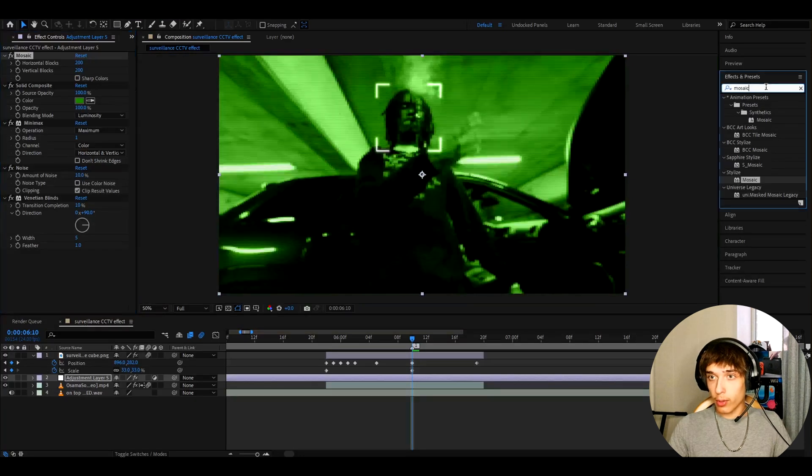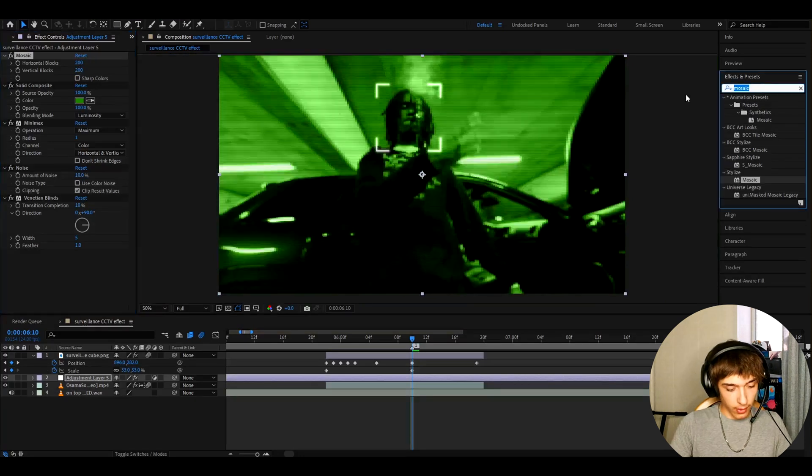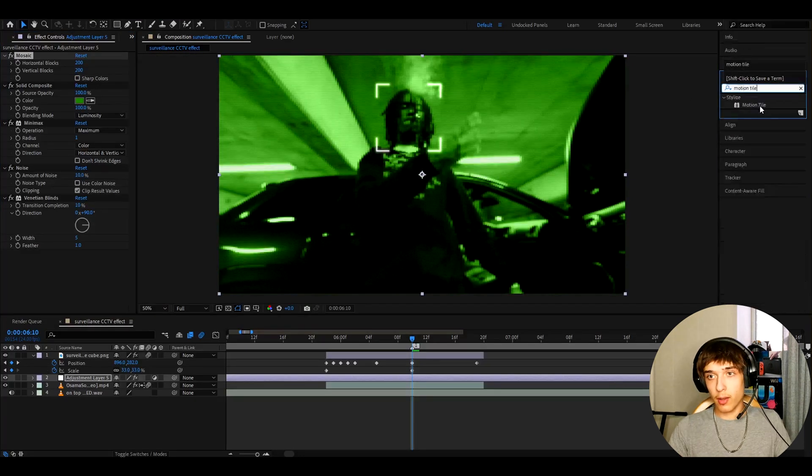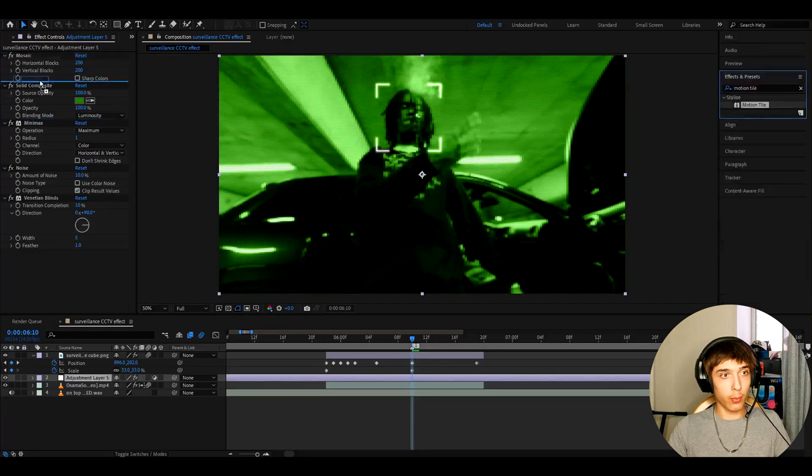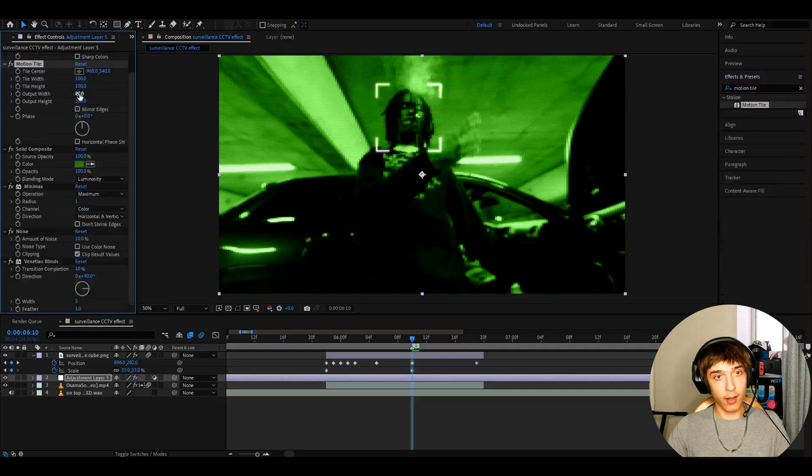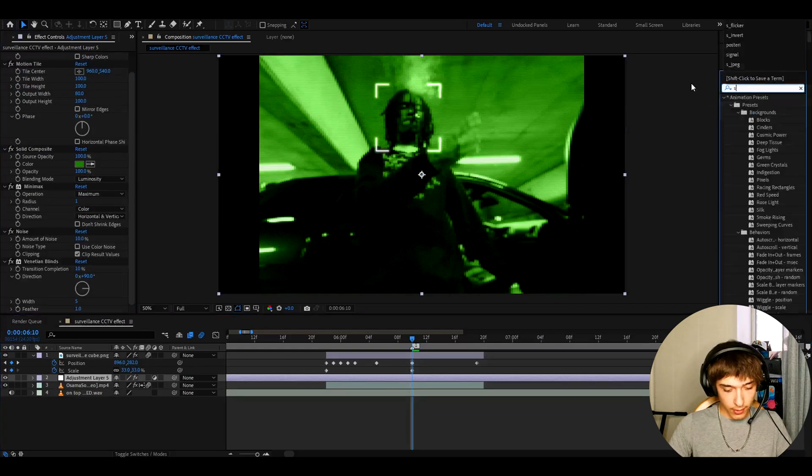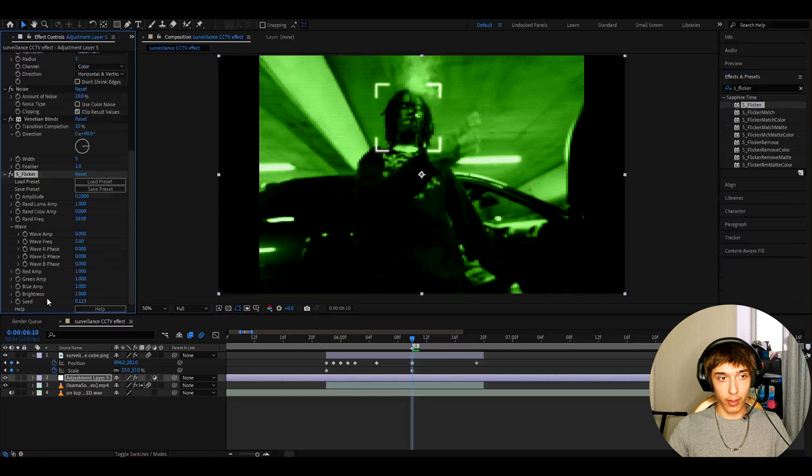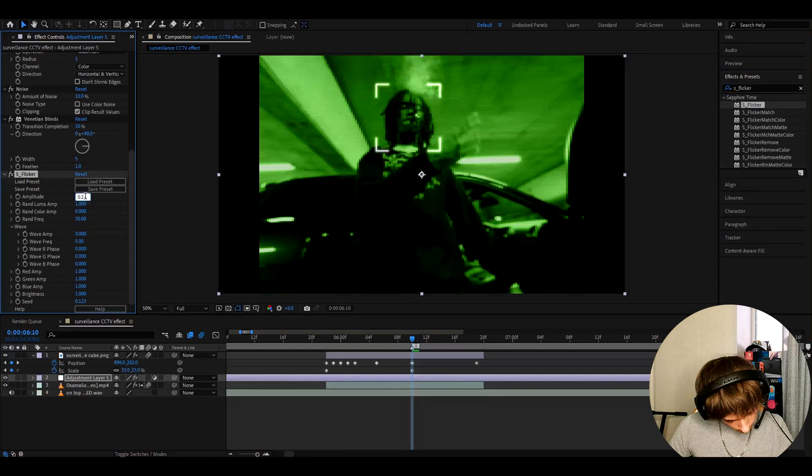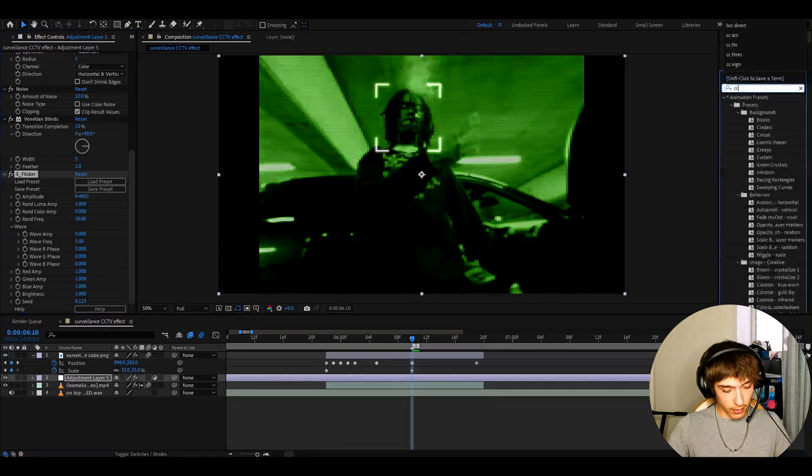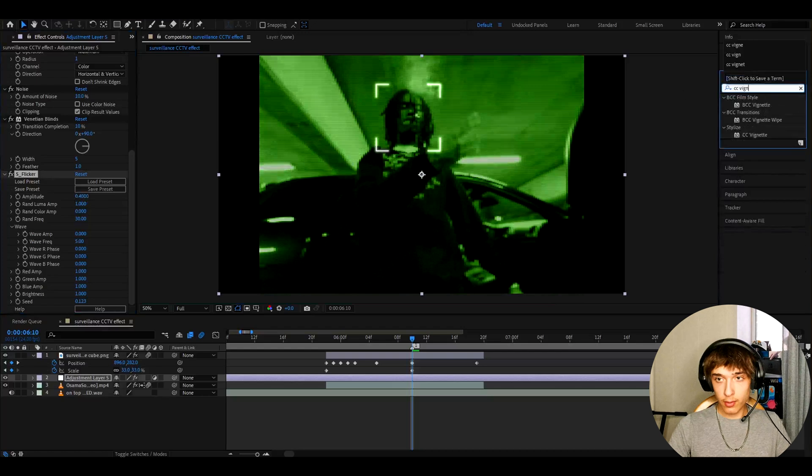And now we can go to effects and presets. And here we can add motion tile. I like to add it below mosaic. And here I like to make output width to 80. And we can add S Flicker. This does require the Sapphire plugin, by the way. And here we can make the amplitude to 0.4. And now let's add CC Vignette.